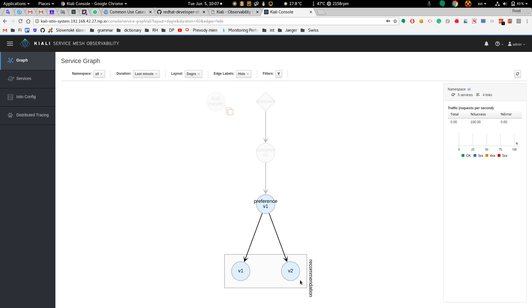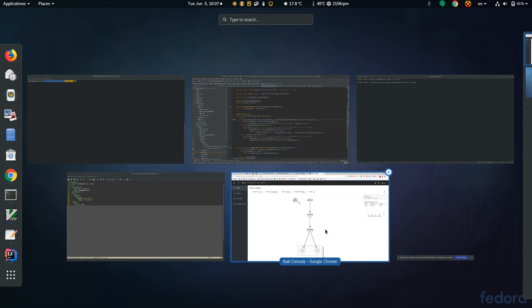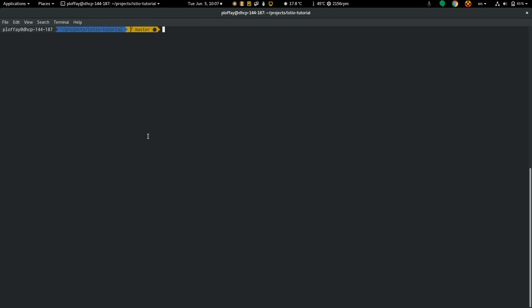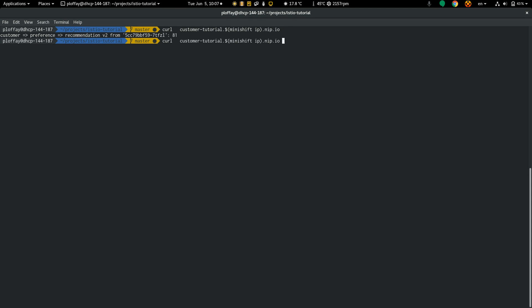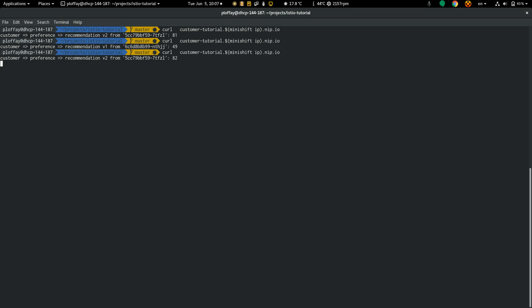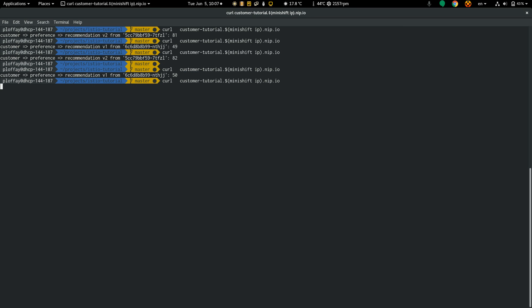And then the recommendation service. Let's create some requests without any routing rule. I'm calling curl to the customer service endpoint. As you can see, I'm redirected to recommendation version 2 and the next time to version 1 and so on.